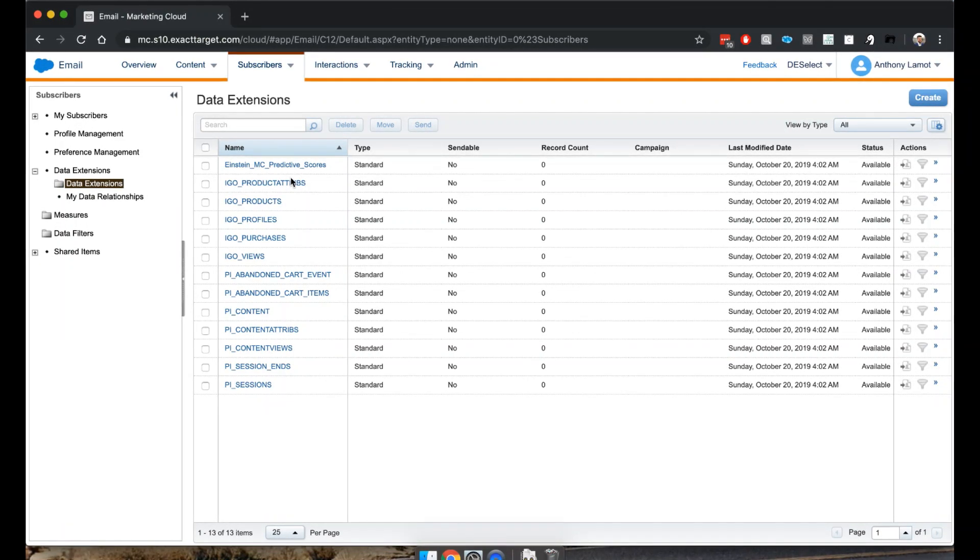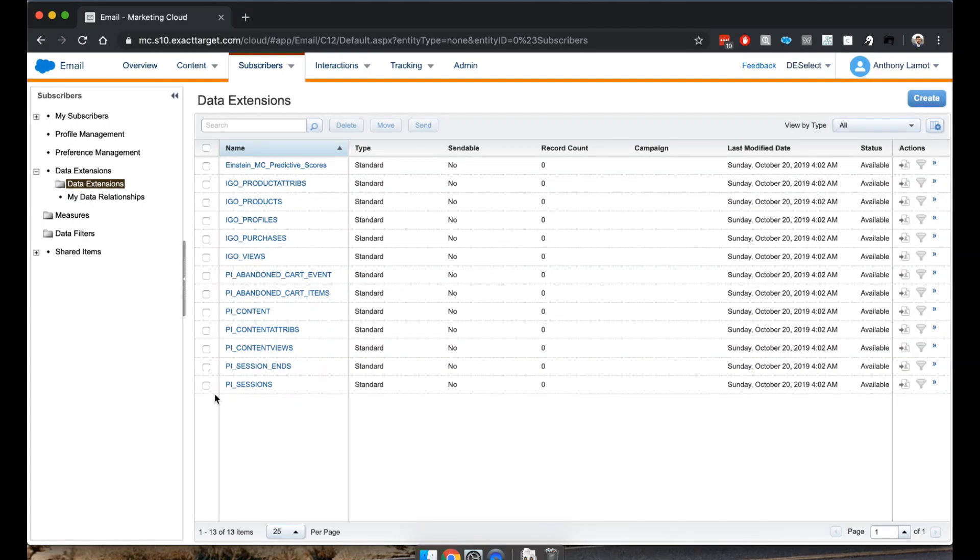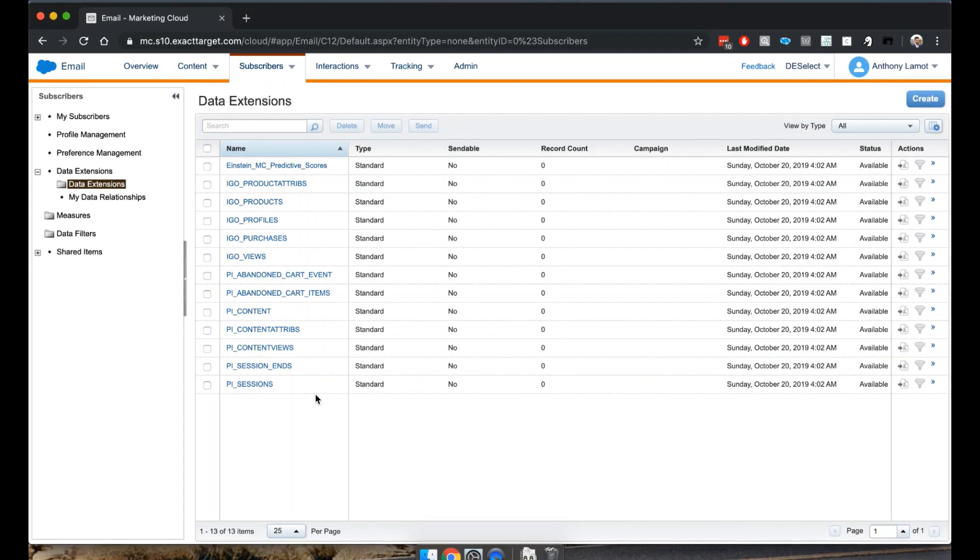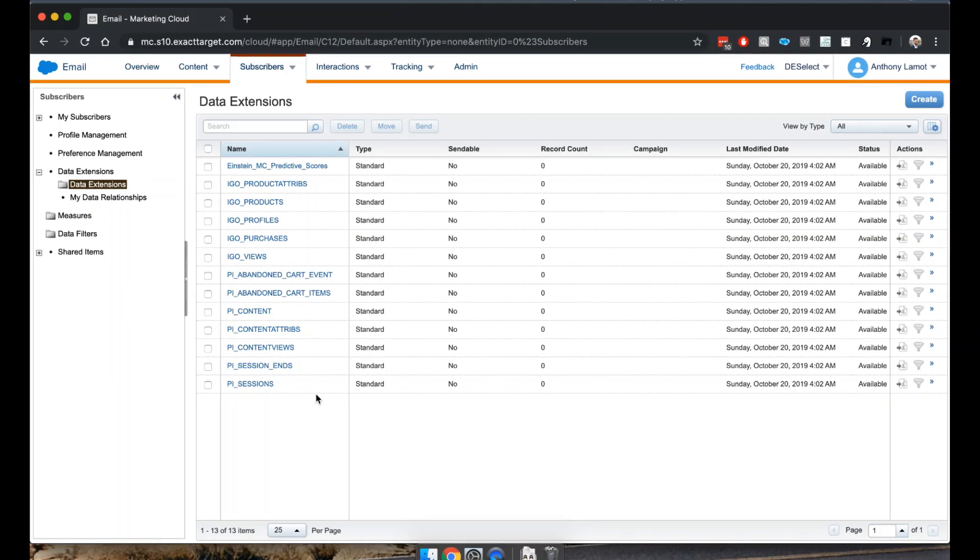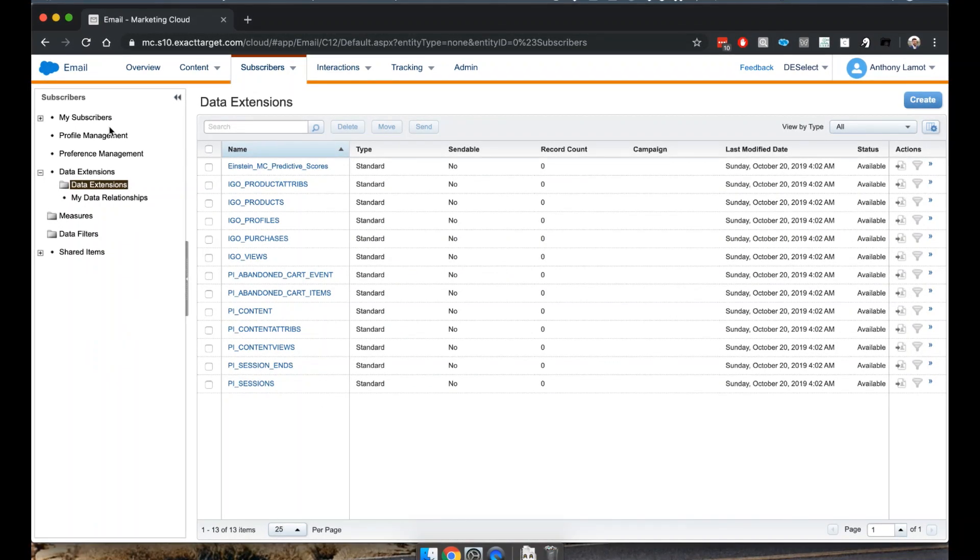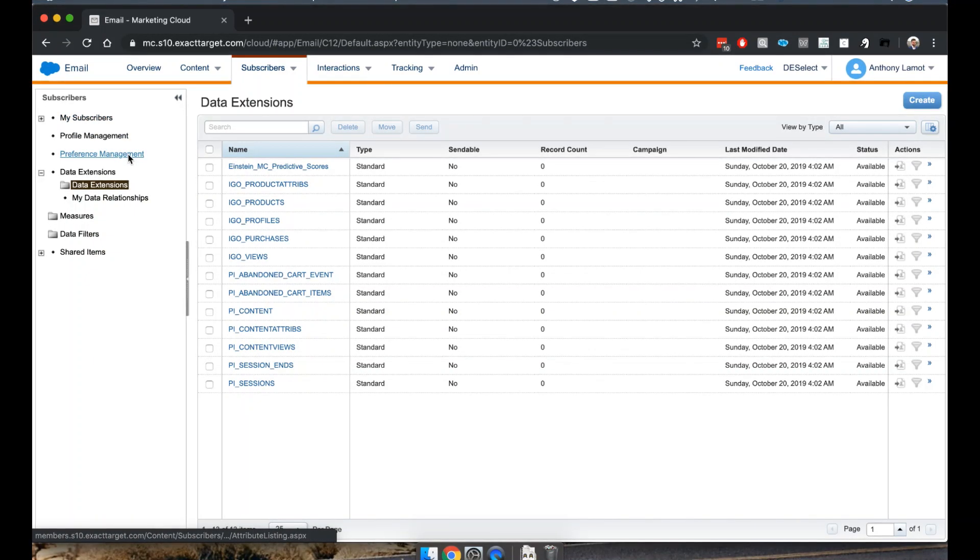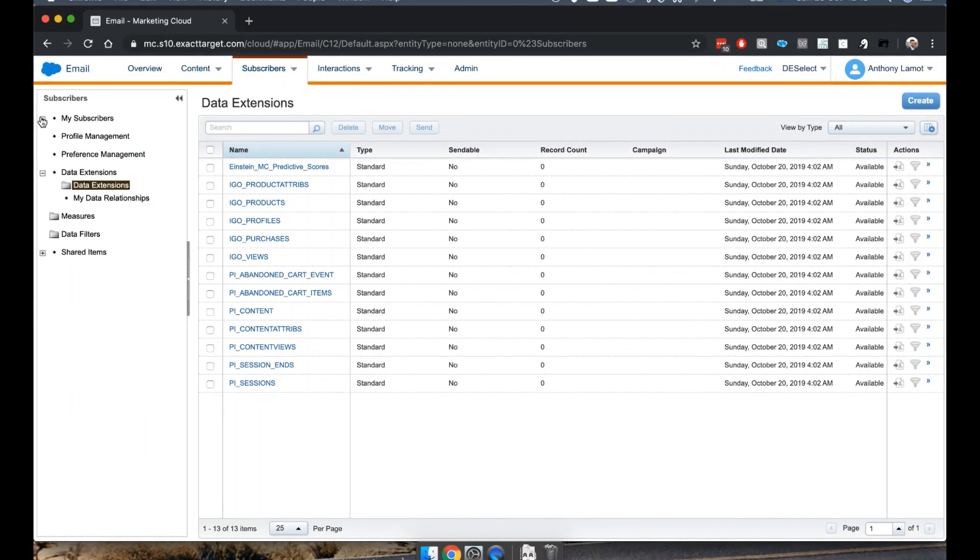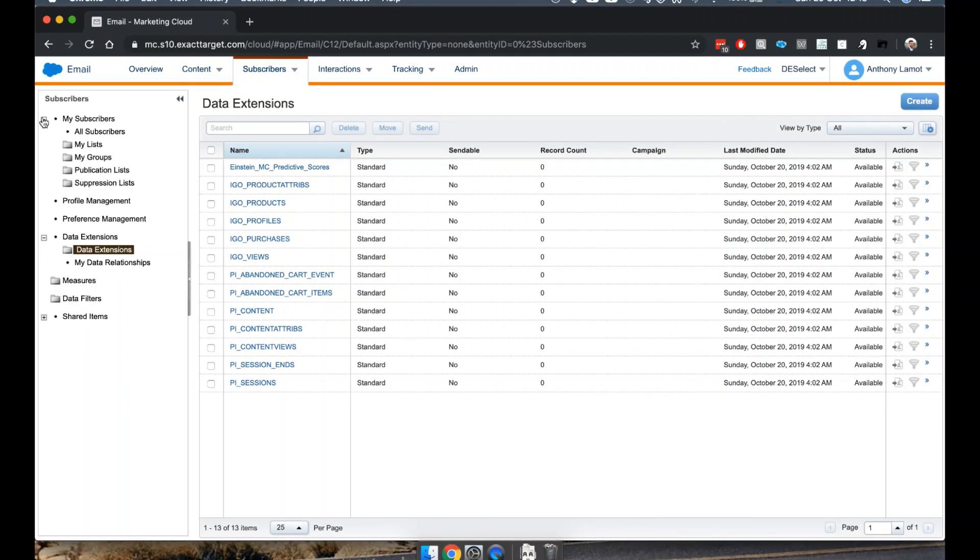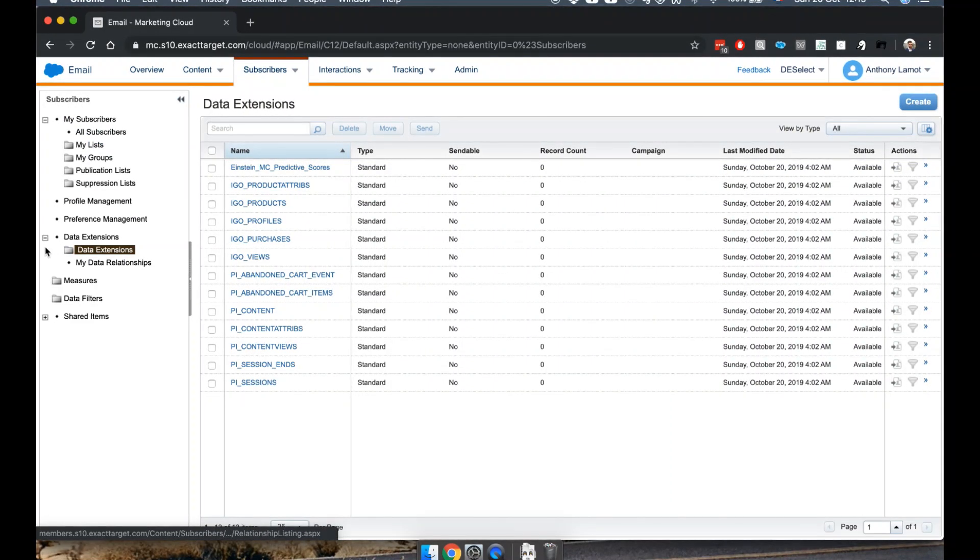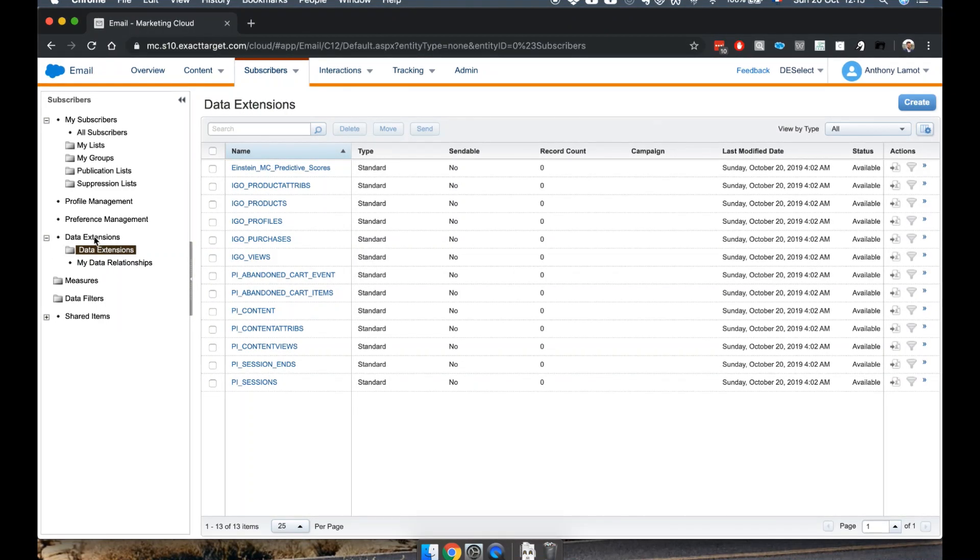If you're new to Marketing Cloud, these data extensions may be there by default. It may also slightly differ because basically these are system-generated data extensions. On the left-hand side you can also see other things such as profile management, preference management. These are more things if you're working with lists, which I may cover later, but right now I'm going to focus on data extensions.